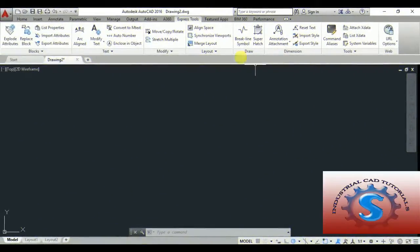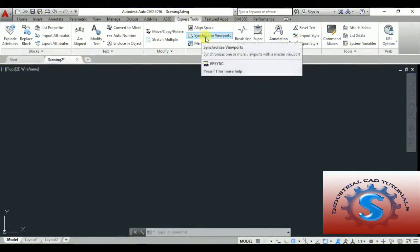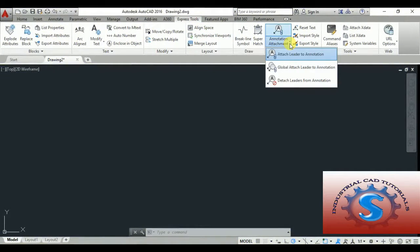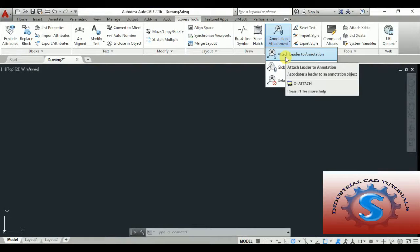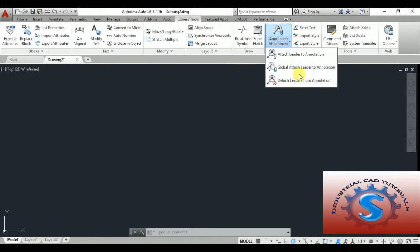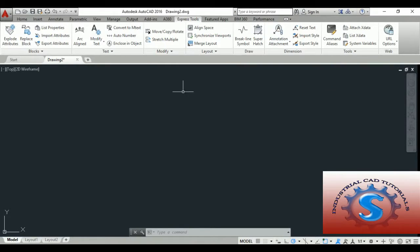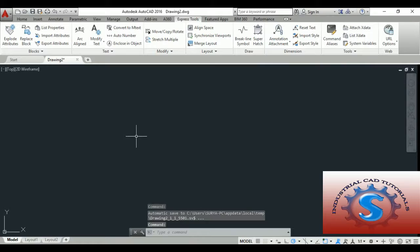Hi friends, in this video I'm going to explain about the annotation attachment — Attach Leader to Annotation. I will explain this tutorial, so let's get started.